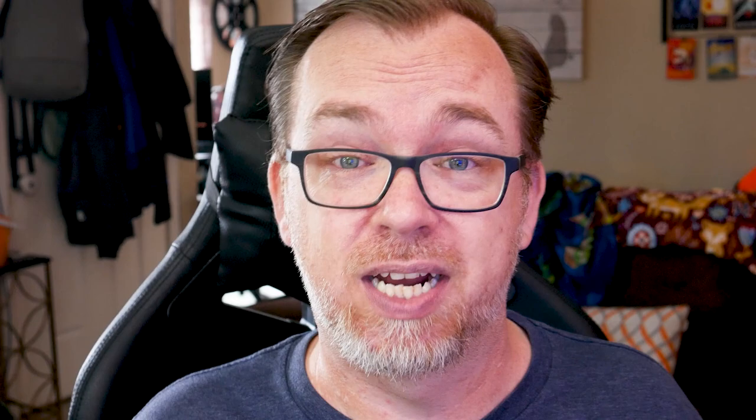Cloudflare provides the SSL that you'll need, so we're not going to use Let's Encrypt — we're actually going to use Cloudflare's SSL to secure all of our traffic back and forth. The first thing you'll need to do once you've got your domain name and your Cloudflare account set up is point your domain name to Cloudflare. When you set up your account, Cloudflare will give you two name servers to use. They've got really good tutorials on how to do this from a bunch of different domain providers.